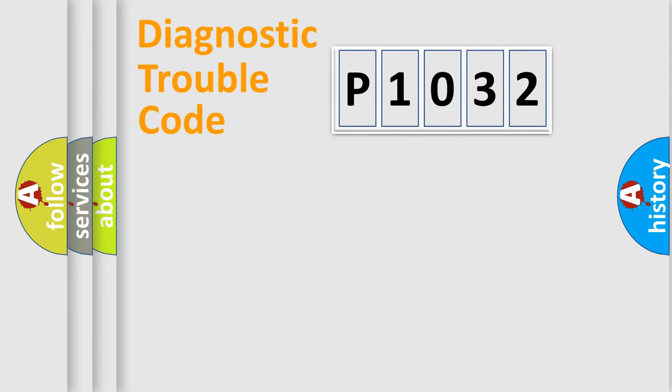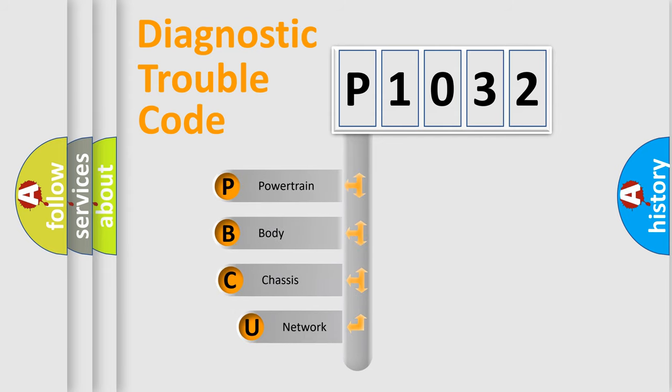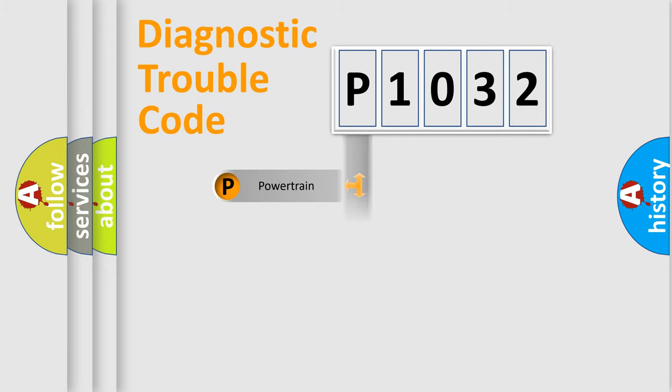First, let's look at the history of diagnostic fault code composition according to the OBD2 protocol, which is unified for all automakers since 2000. We divide the electric system of automobile into the four basic units: Powertrain, Body, Chassis, and Network.